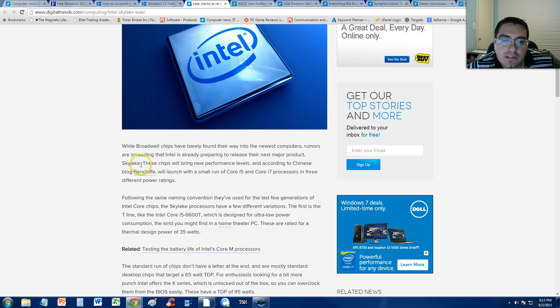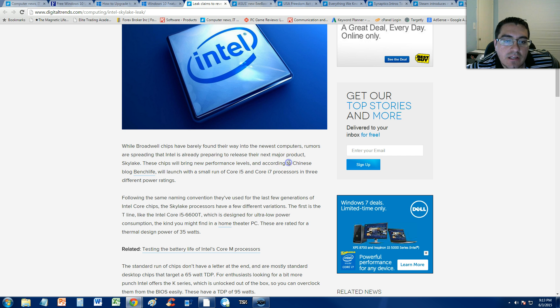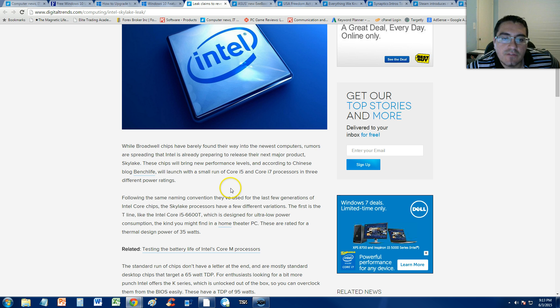But it's called the Skylake and it says it's going to bring new performance levels according to Chinese blog BenchLife, that's where it got leaked from.